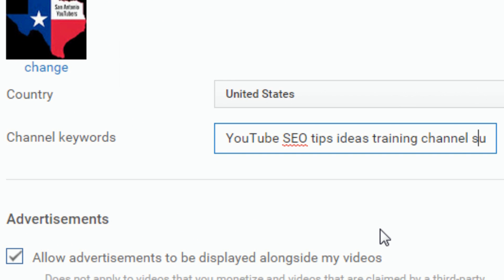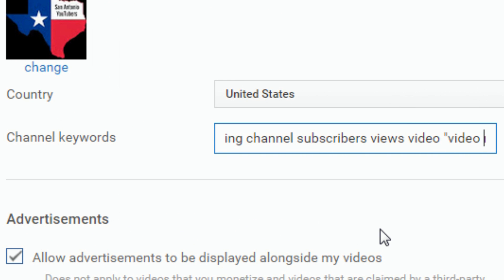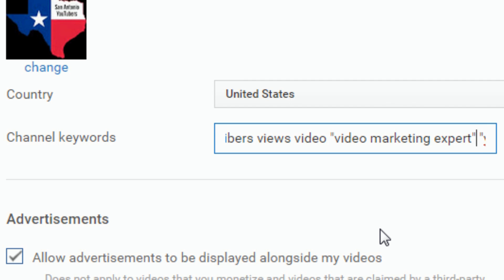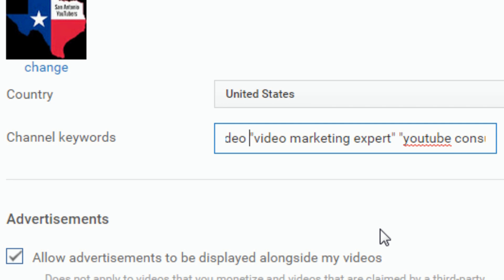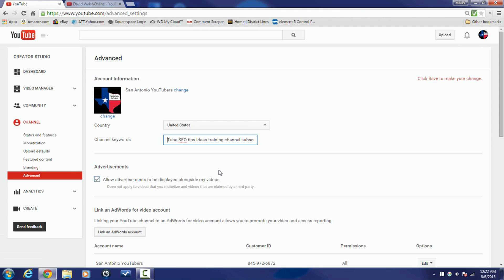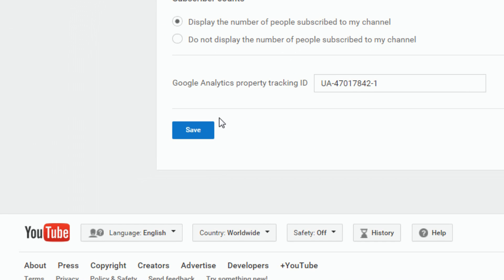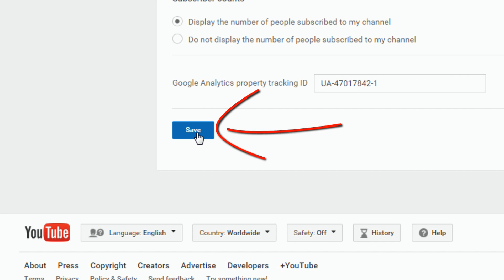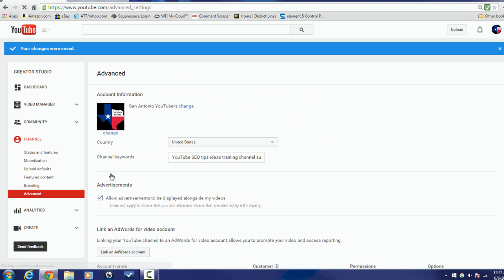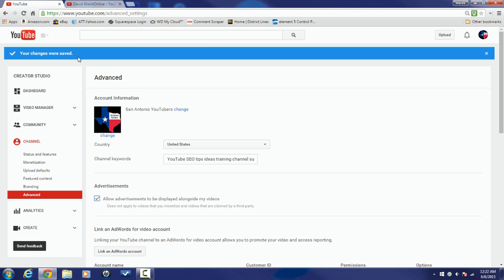Here you can go ahead and type in whatever keywords you want. If you want to type in a phrase or multiple keywords that should be together, make sure that you utilize quotations to identify that you want those words to be used together as a phrase. Once you're done, all you do is scroll down to the bottom of the page and click Save. You'll then receive a message stating that your changes were saved and you're good to go.